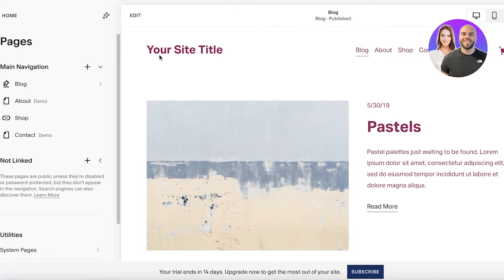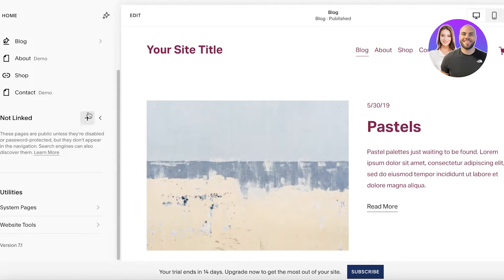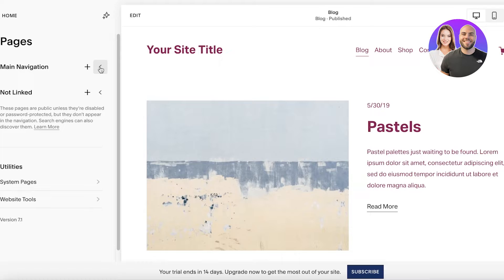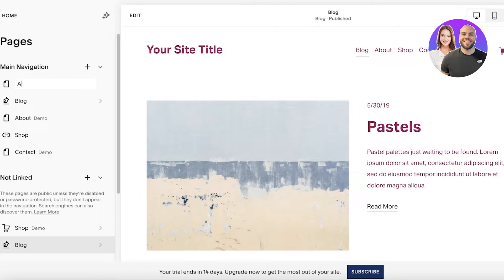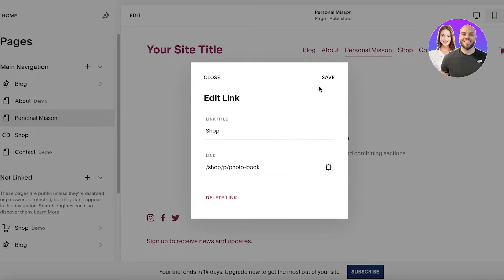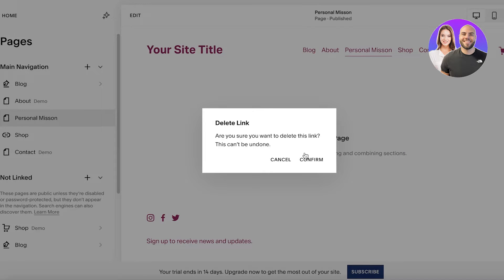Going back to the basic home page, I can go into my actual website settings. In the main navigation, if there's any element I want to edit, I can click on it and insert a blank page, page layout, scheduling page, or other page types. I'm going to add a blank page and call it my 'Personal Mission' page, then place it in the navigation and delete the shop button and shop icon.